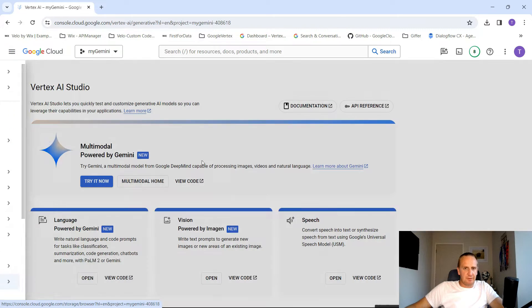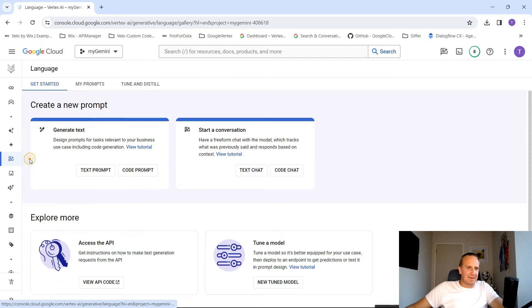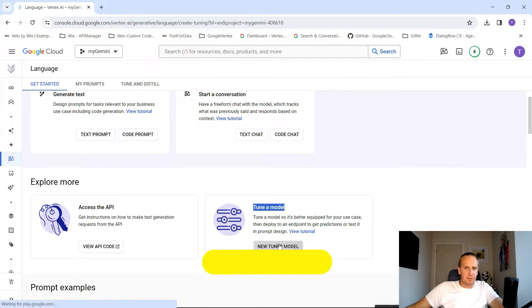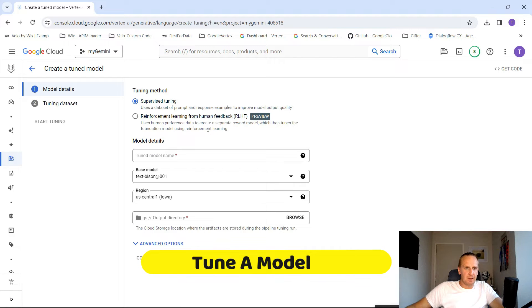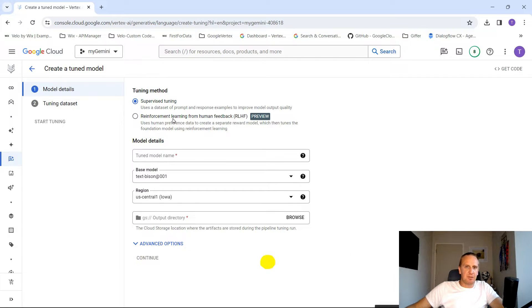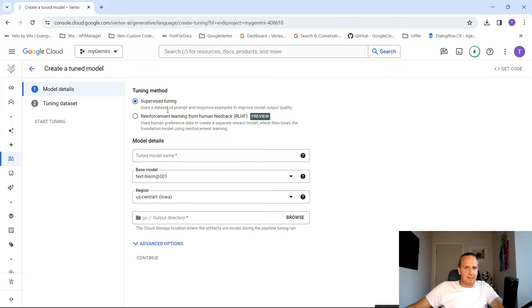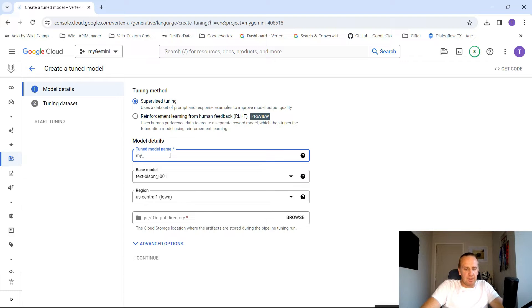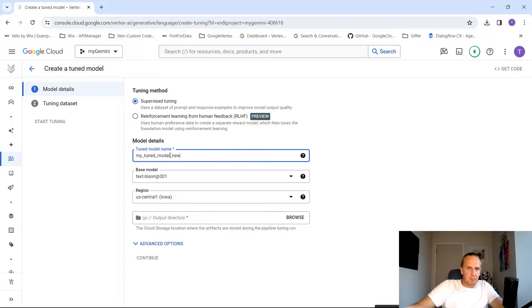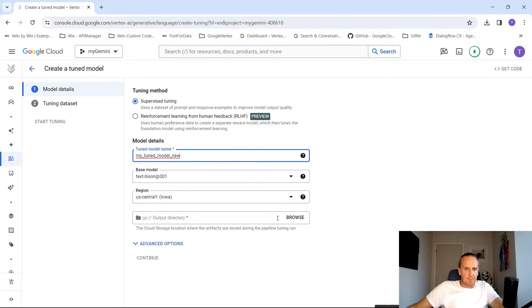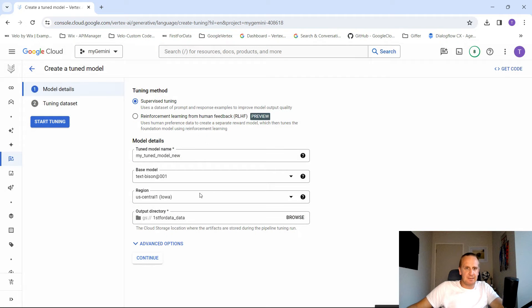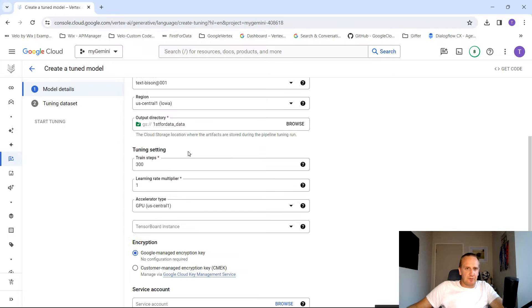What we're going to do next is click on language, and you'll see over here called tune a model. Click new tuned model, and what this is going to be doing is it's going to be using a JSONL file. Let me just walk through here, and then I'll show you exactly what it's looking for because the instructions are on the next page. Let's just call this my tuned model underscore new, and we can base it off the text bison, and the output directory, just put it into the bucket that you've already created.